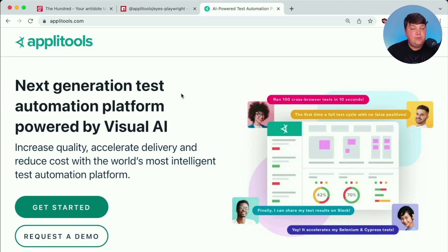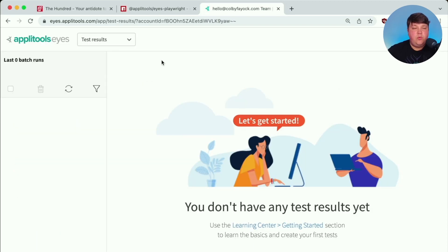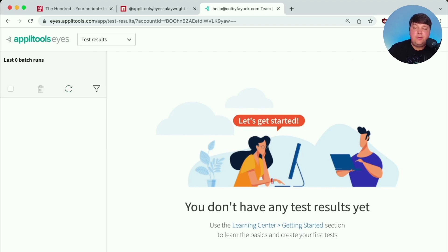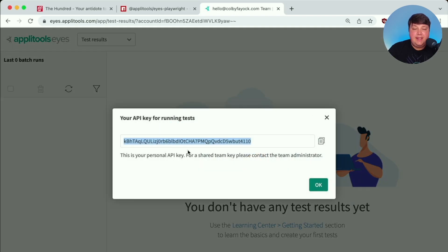Now heading over to Applitools, if this is your first time using Applitools, make sure you sign up for a free account. But once we're inside of our dashboard, if you haven't run any tests yet, you should probably see something similar to this. But what we want to do is grab our API key. And the way we can do that is going up to this little avatar at the top, we can see my name and my email, and we can see my API key.